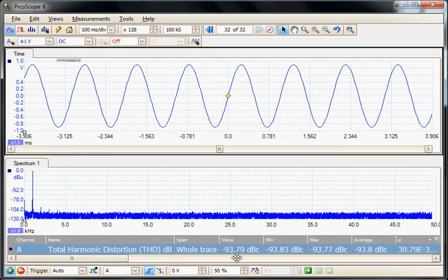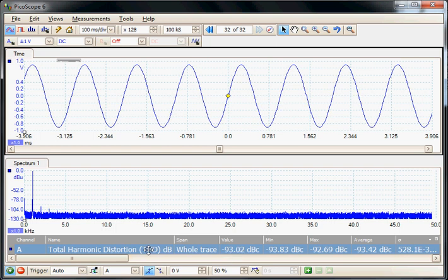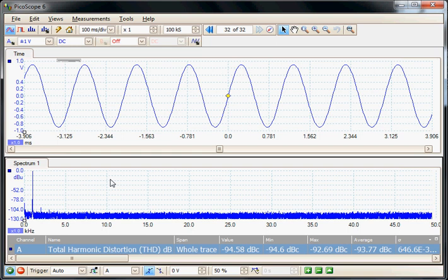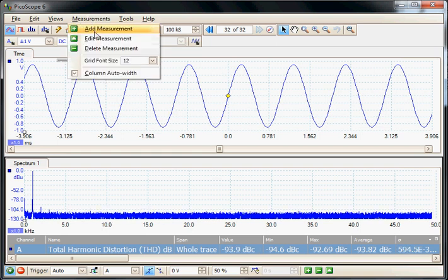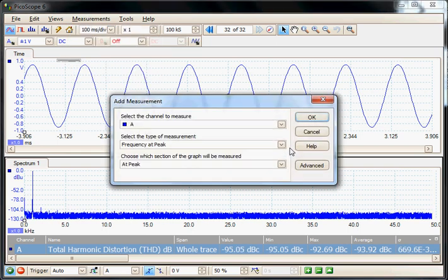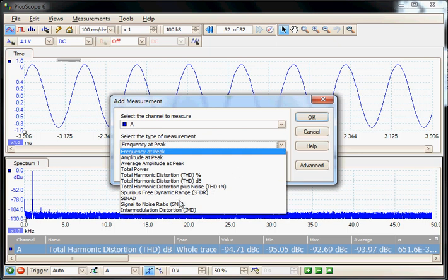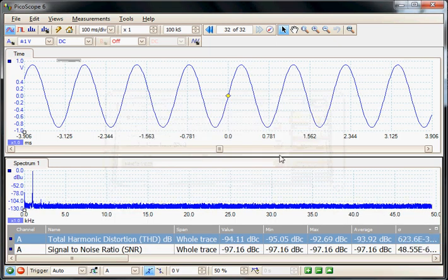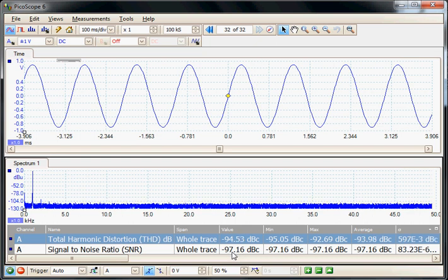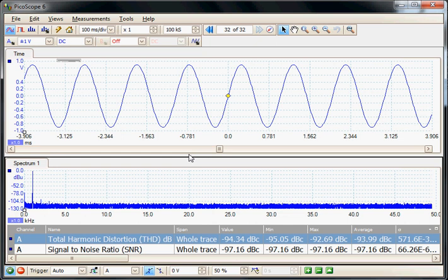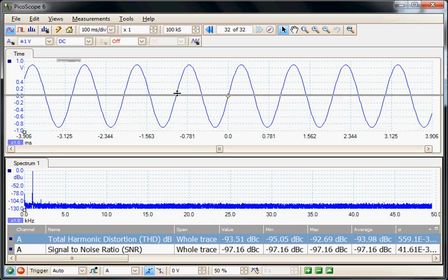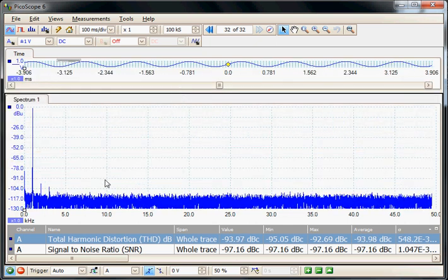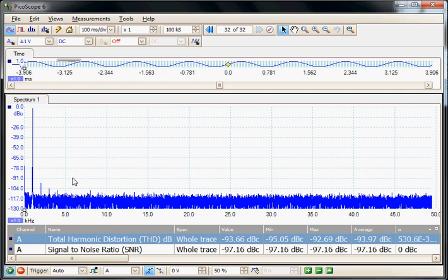So here we see the measurement. It's saying the harmonics are minus 93 dBs down from the fundamental. And to make a second measurement I'll add the signal to noise ratio measurement. So here we can see signal to noise. The mean noise is down at minus 97 dBs. In fact we can minimize the size of the time display now and maximize so we can view the spectrum.